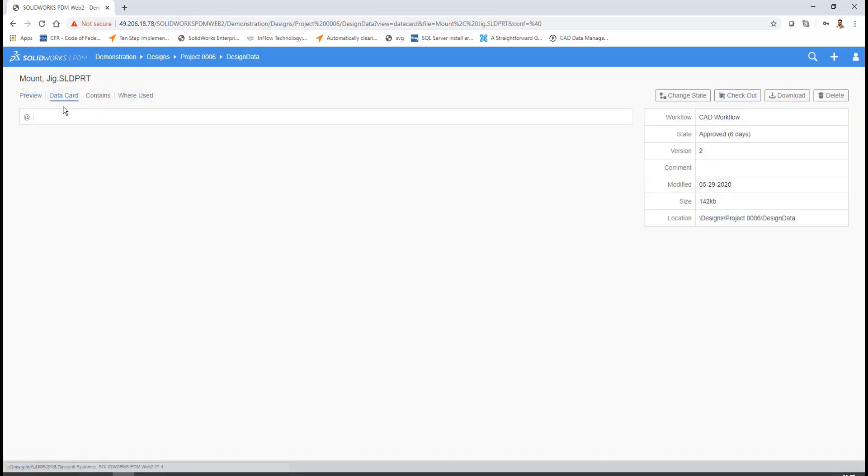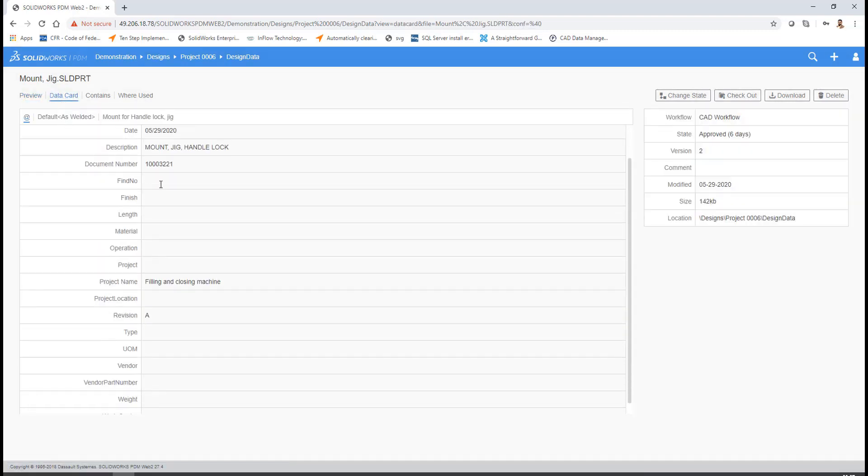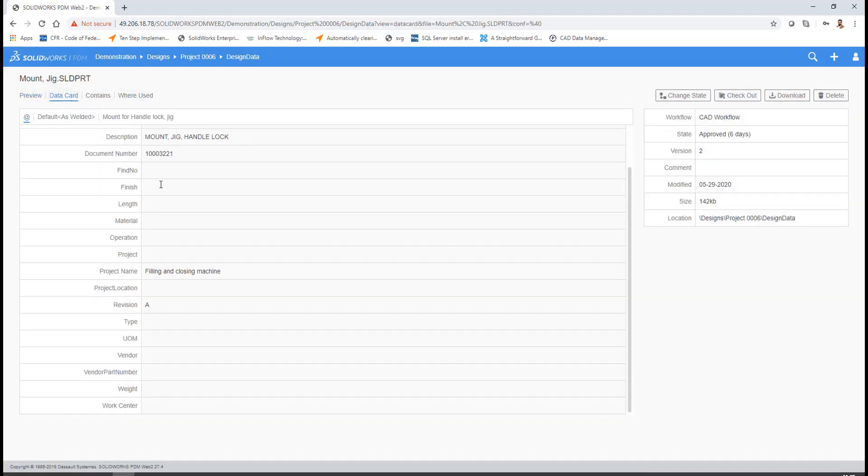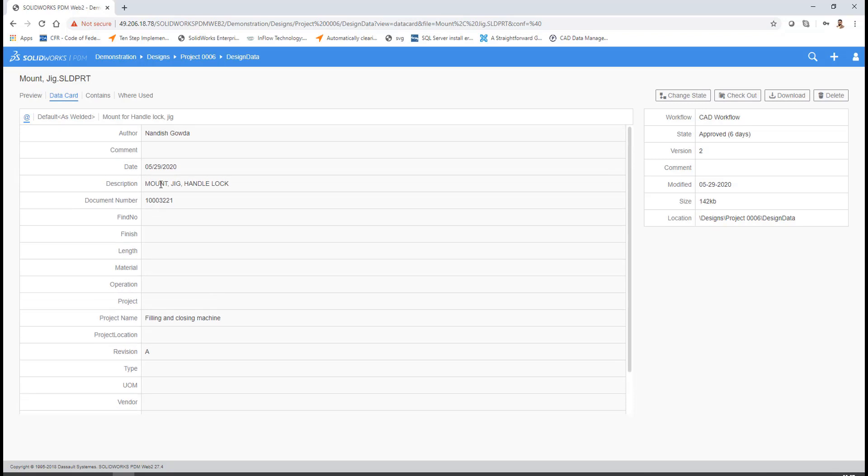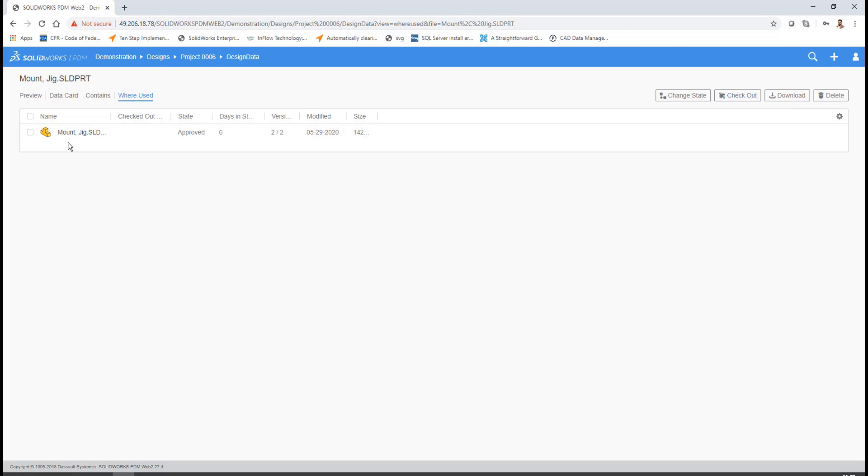You can see the workflow and the state which it is flowing through. You can get more information in the data cards, where you'll get the description, projects, divisions, and everything. In the Contains tab, it will tell you the CAD and non-CAD references attached to the files. The Where Used tab tells us in which assemblies the files are being used. That's how easy it is to use SOLIDWORKS PDM Web Application to access the data.